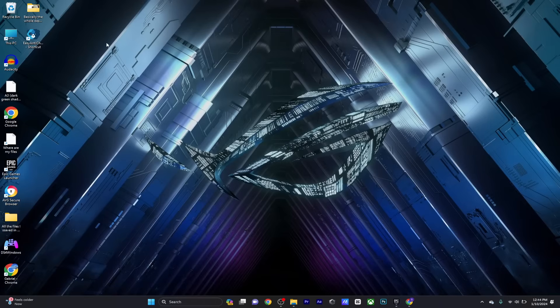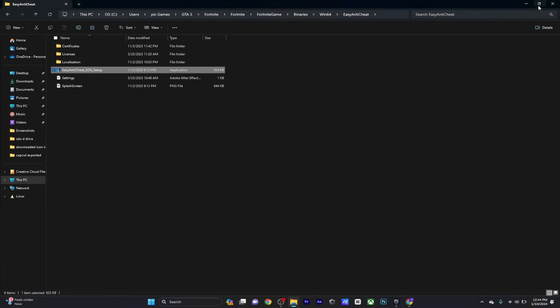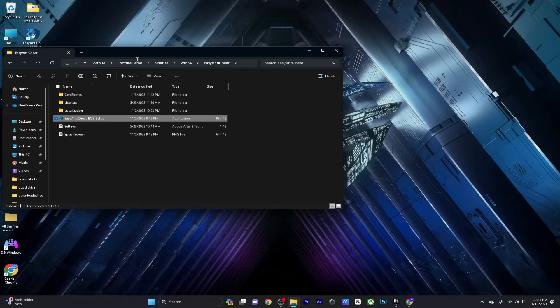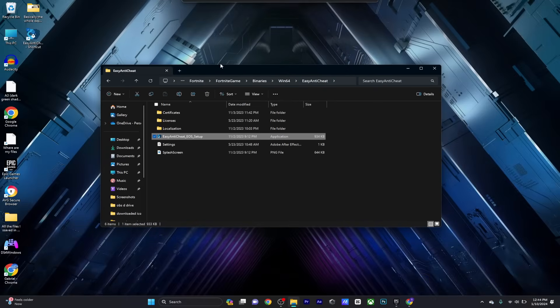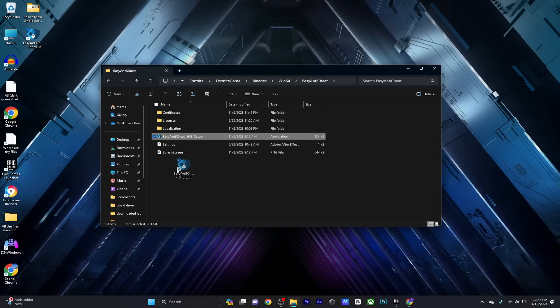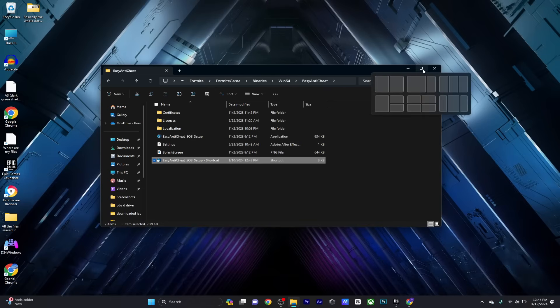Now head over to your desktop and move this file back to the folder. Once you've done this, maximize it.